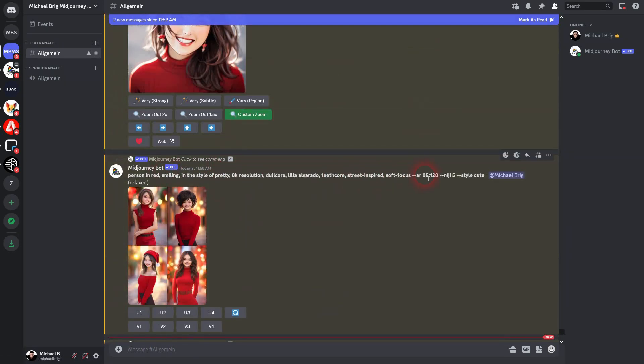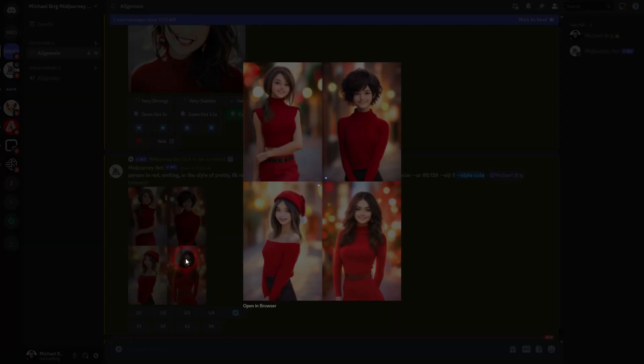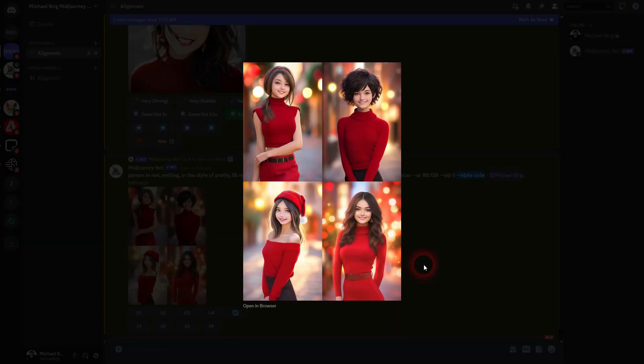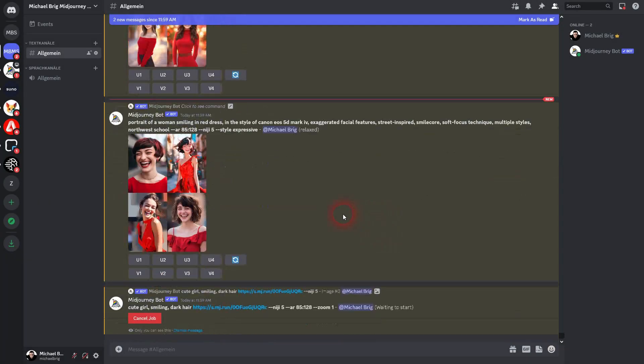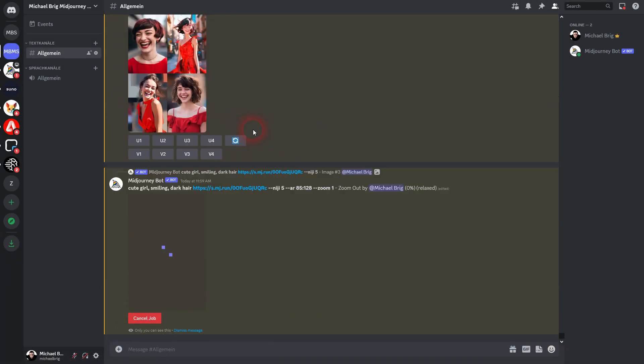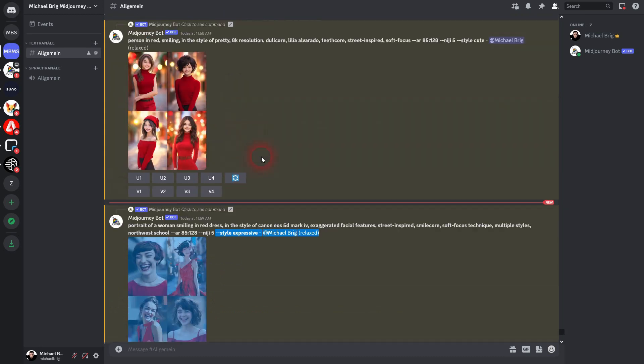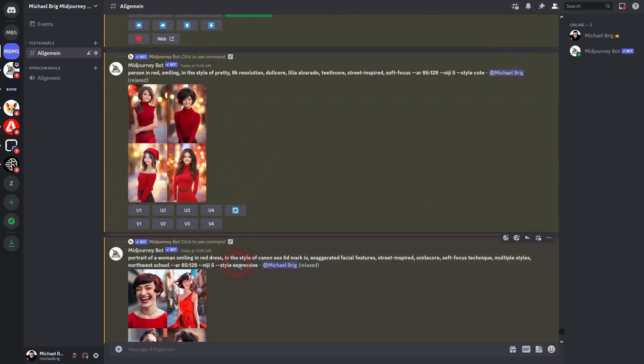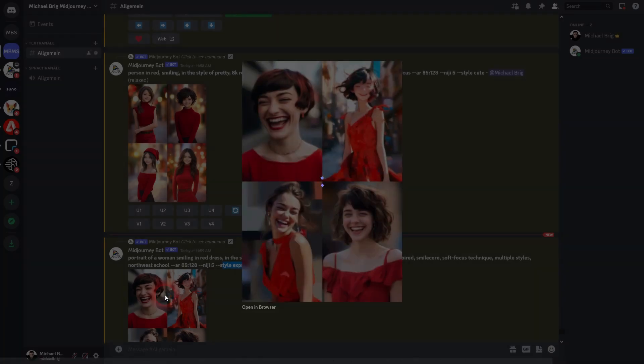Here is style cute. And it's a little bit more comic like or animation like. So we could use that. Here is style expressive. And this is more realistic now. Number 2 could work.